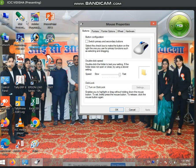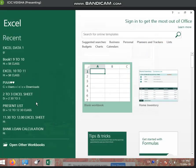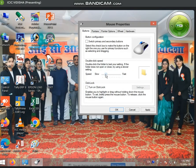If we have to open something, we have to double click on it. If it doesn't open, we may need to adjust the double-click speed. You can slow it down and then apply. If you set it to fast, you need to click faster to open it.